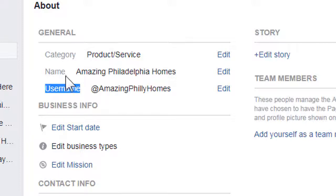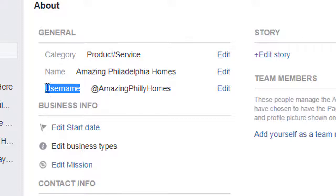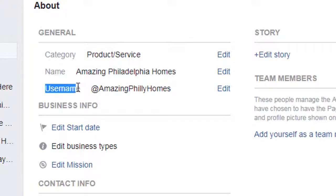Do not mistake this with your page name. These are different — they are independent. They can be the same if you want them to be, and if that username is available, but they are completely separate. Your page name is very important to your page because that's the title of what your page is all about. Your username or URL is not as critical to the overall growth and health of your business page.